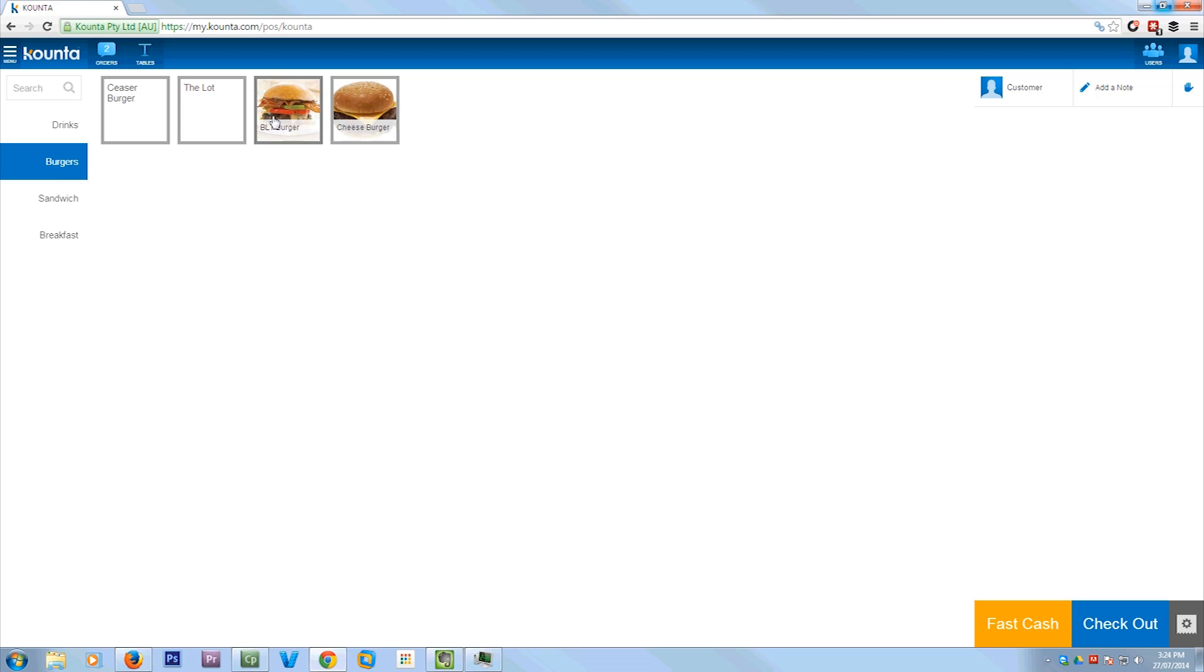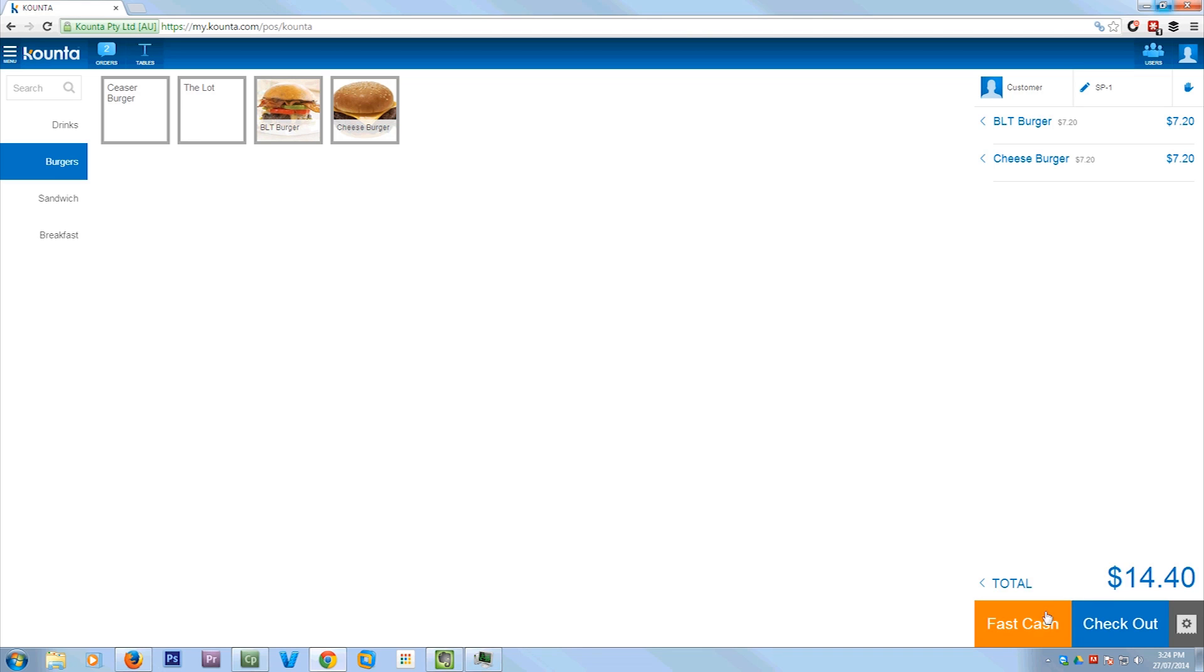So now I'm going to show you how to put through a sale. See there, you can put pictures in for your items too. You just click on both of them, gives you the price down there. And then fast cash means they've given you the exact money, so you can just hit fast cash and that's done.